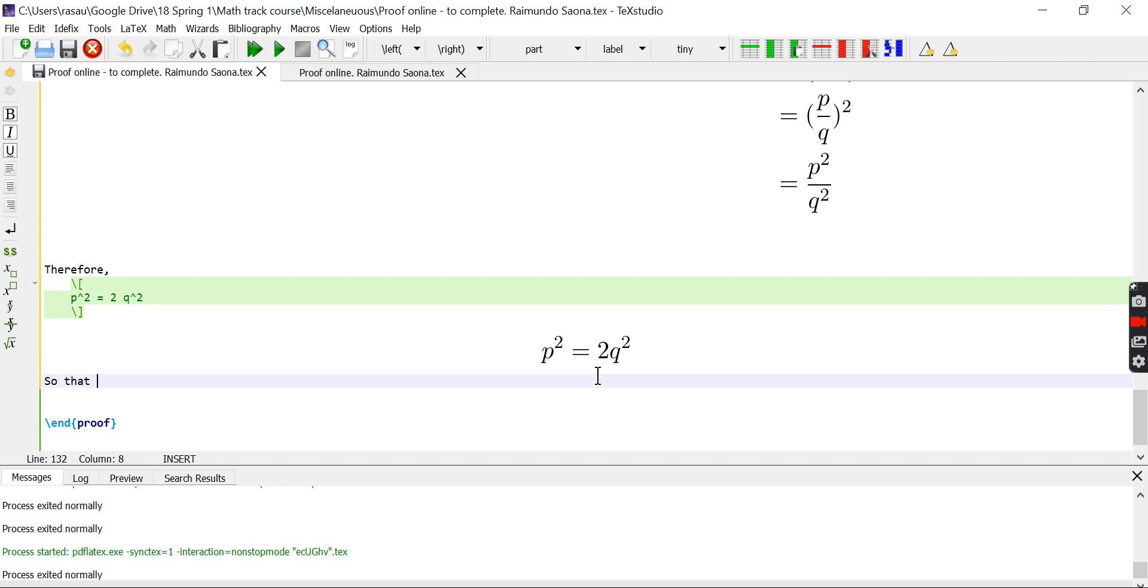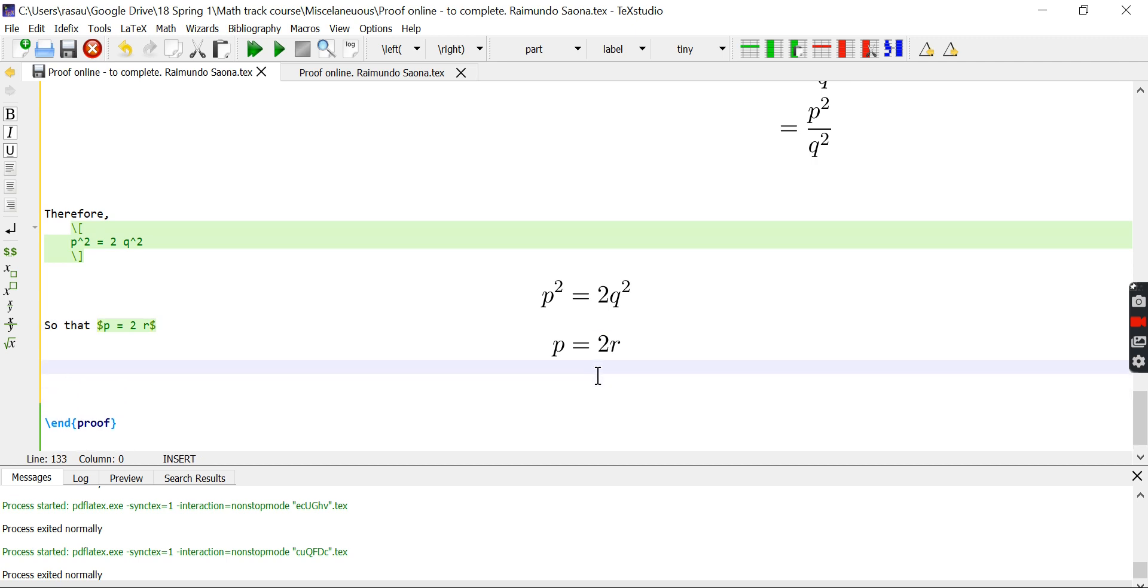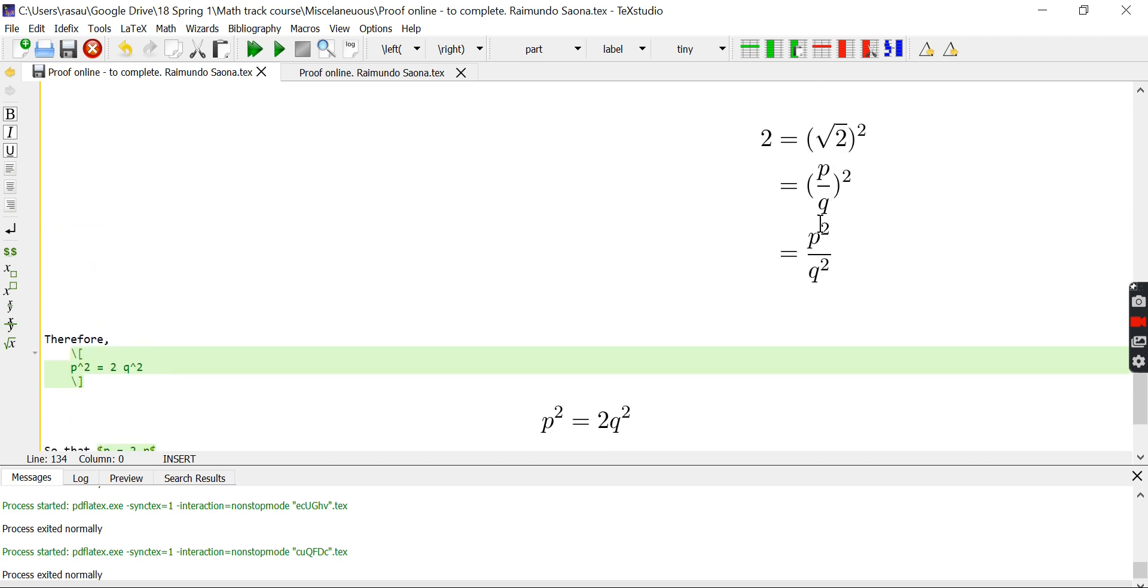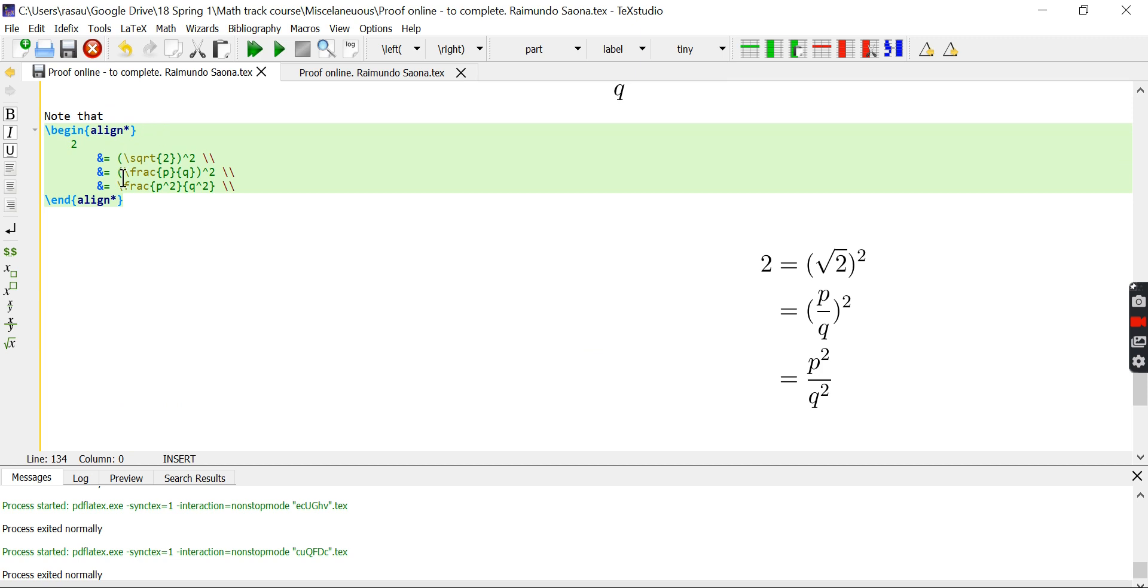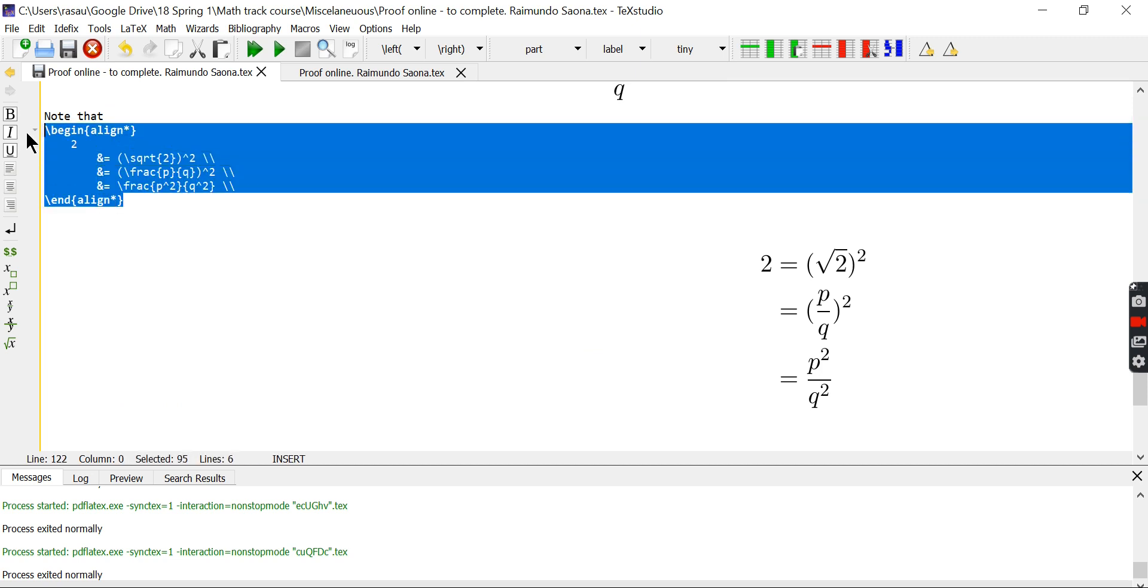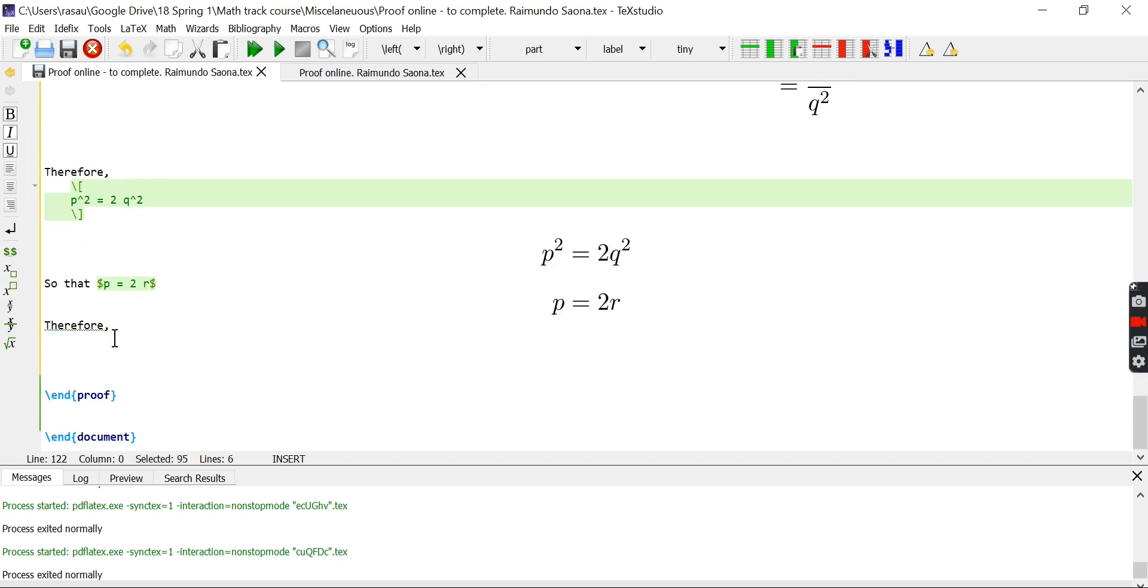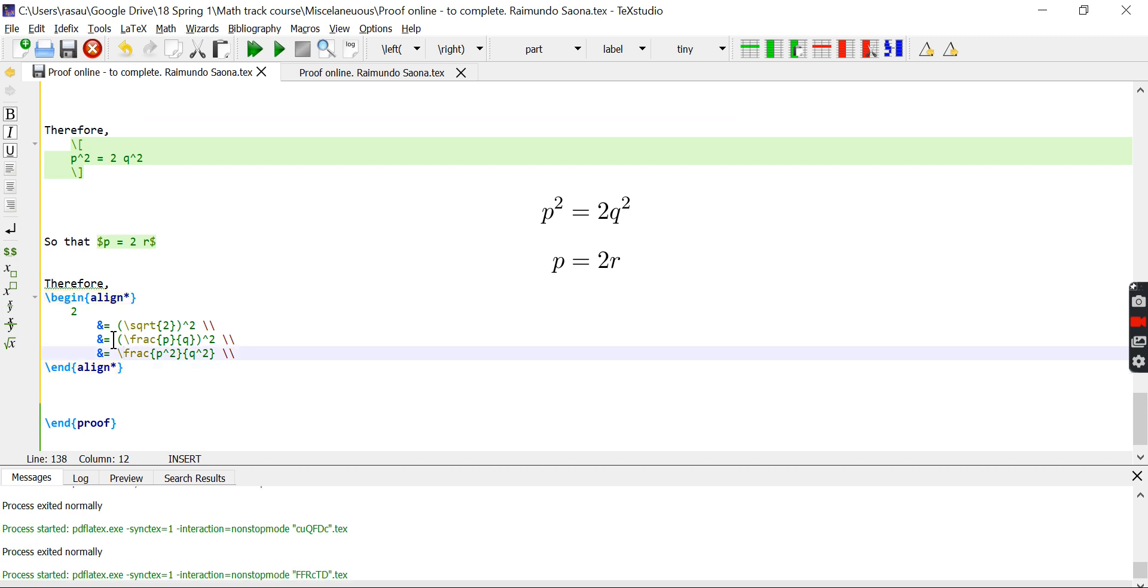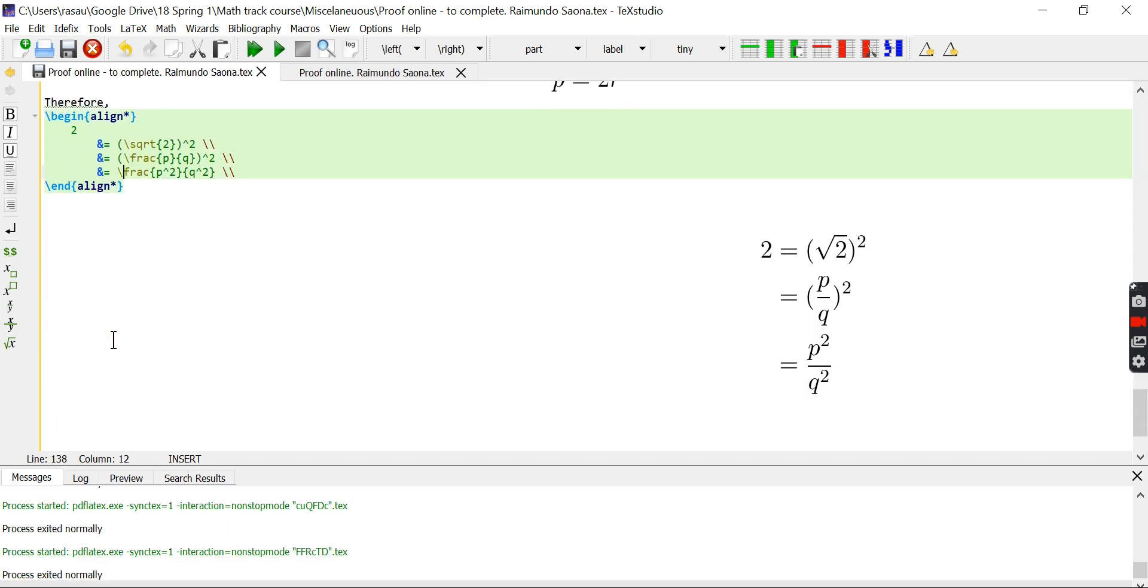So, that p equals 2 times r. If you want, we can also write it like that. We can go a step further and do the same series of computations, but now using this equality. So, let me copy this. And we will see it again here. Let me show it to you.